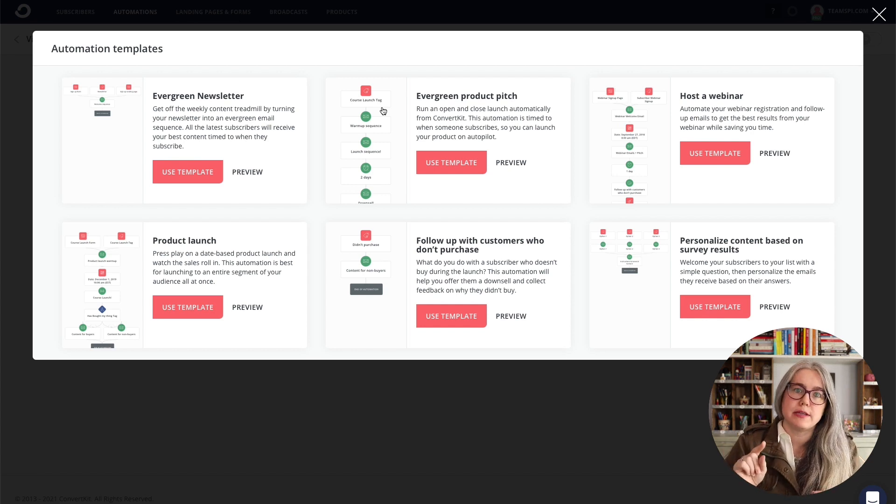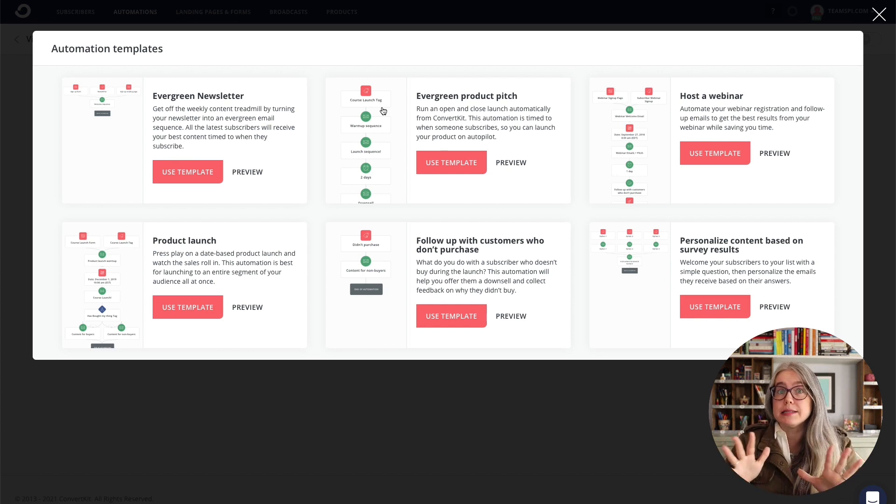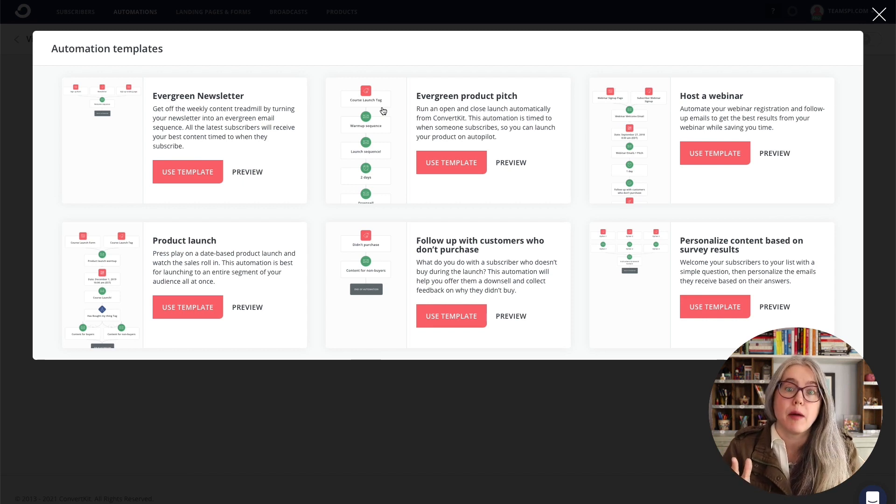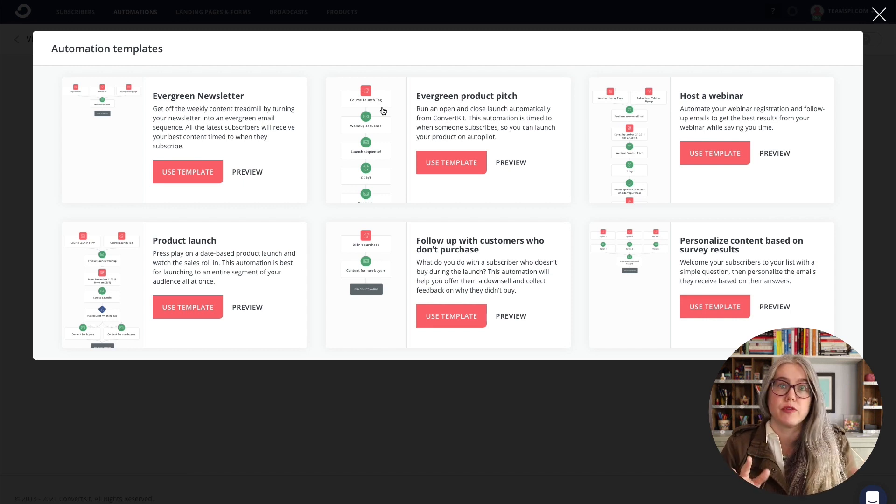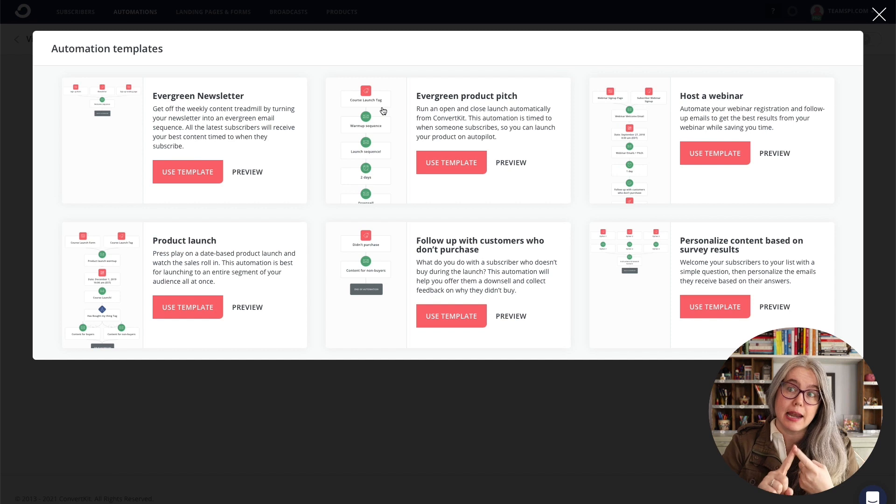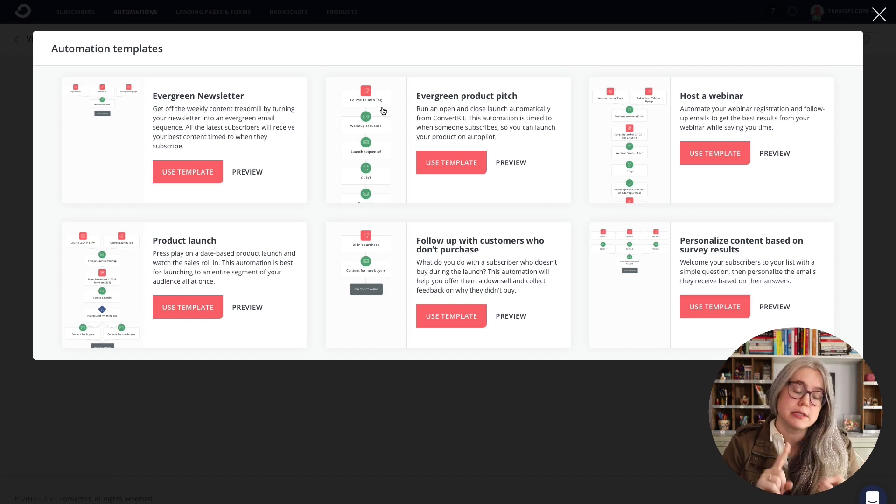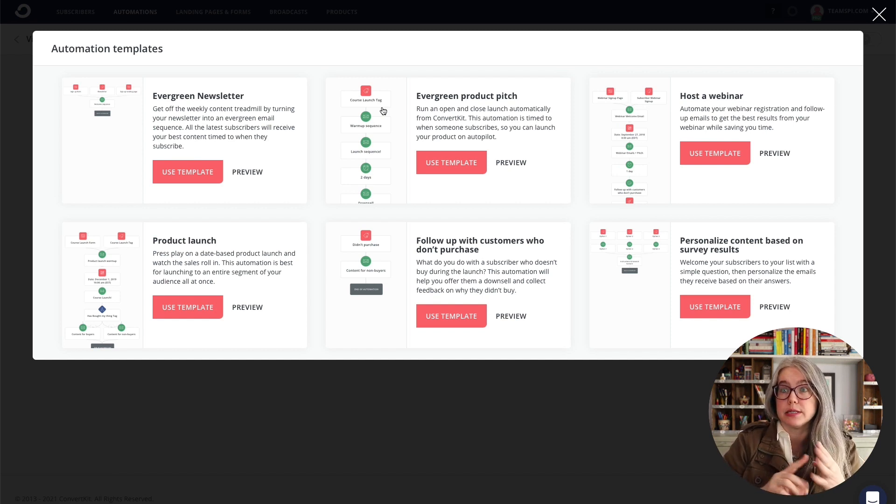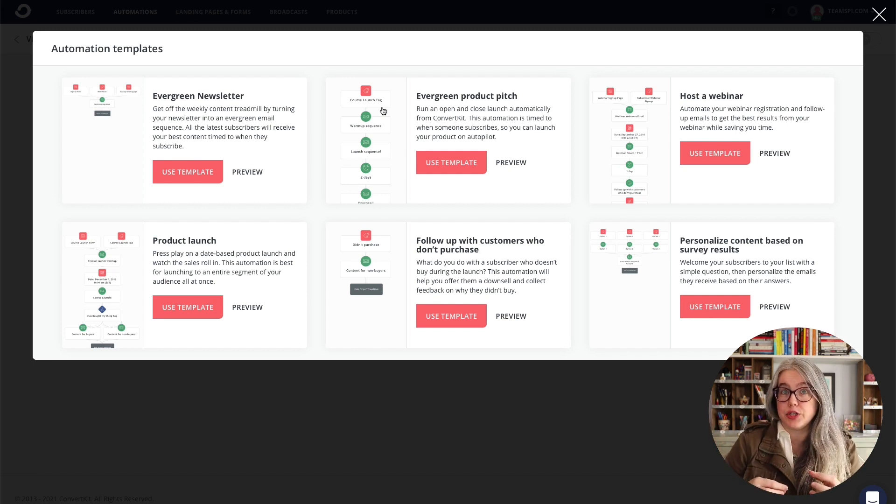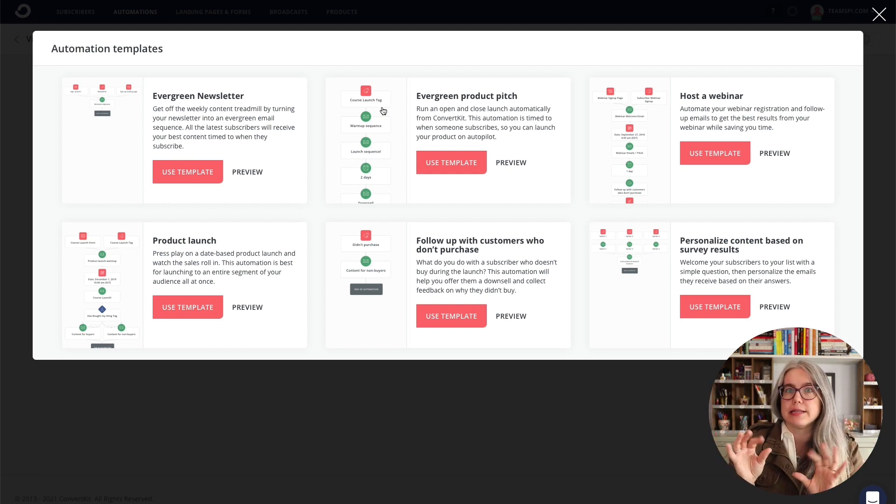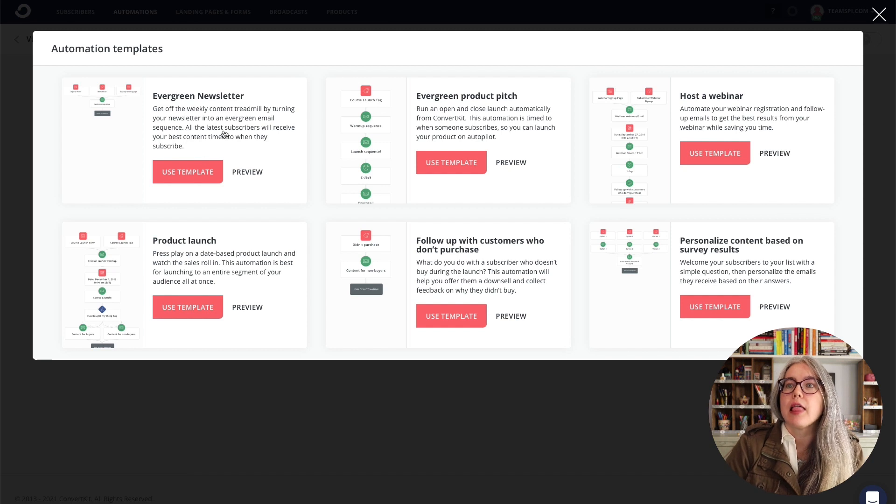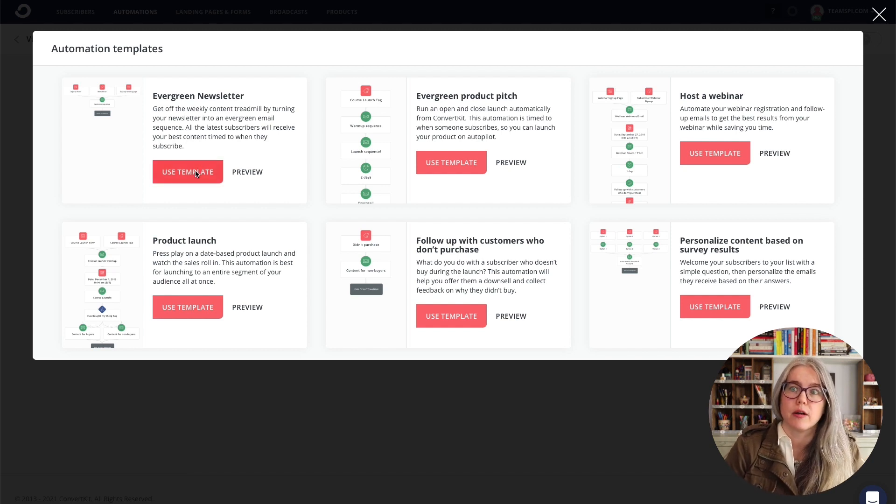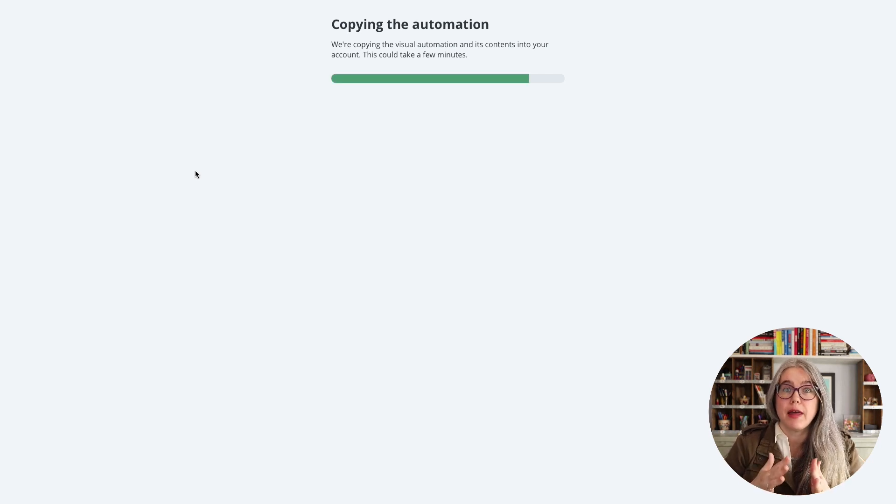Now, when you use one of these templates, sort of based on the recipe that's there, ConvertKit might copy in a few different things. You might see tags getting added to your system, forms, landing pages, and email sequences. Those all may get added into your ConvertKit setup sort of based on what you choose. Let's go with the simplest recipe here. That's the evergreen newsletter. And ConvertKit will copy that automation in.